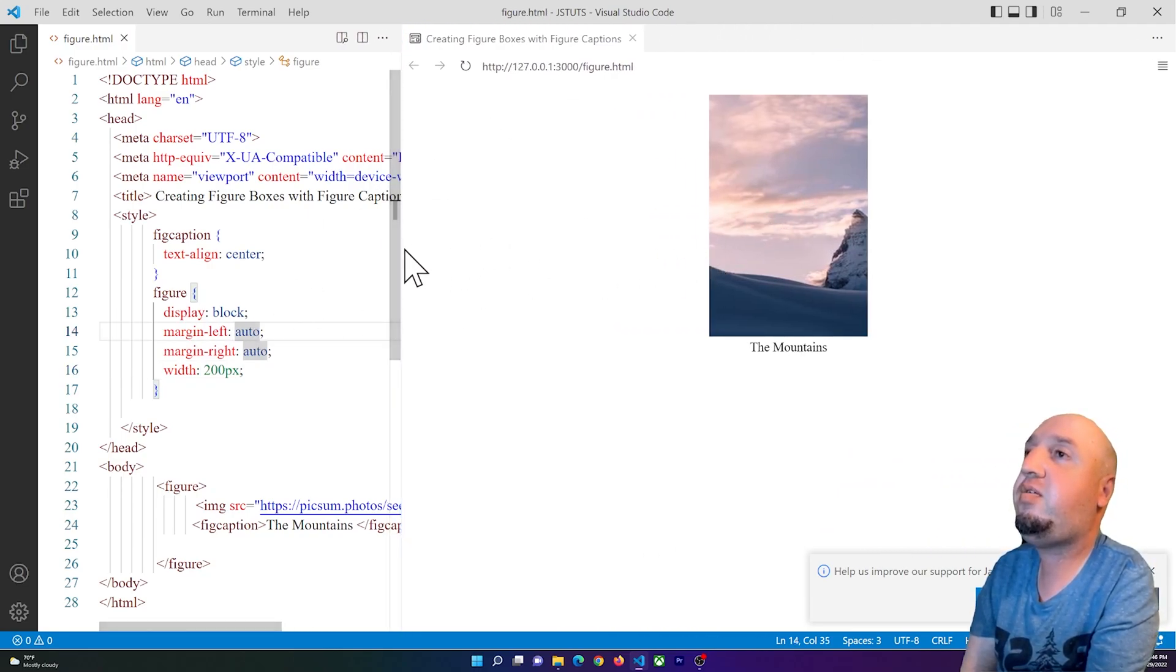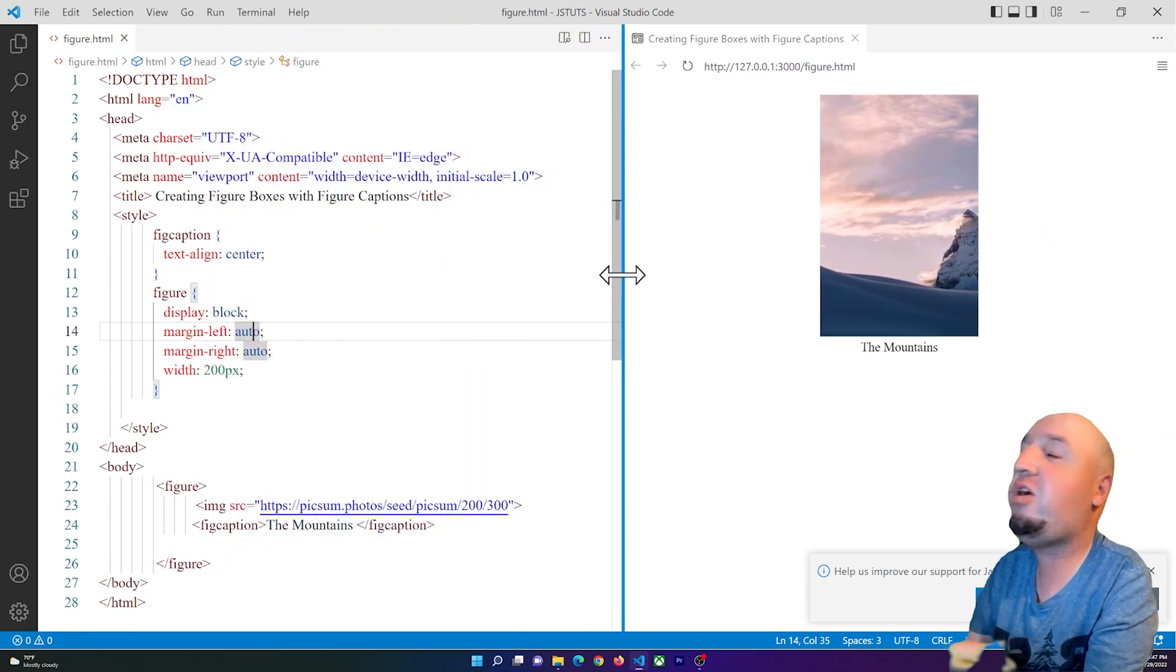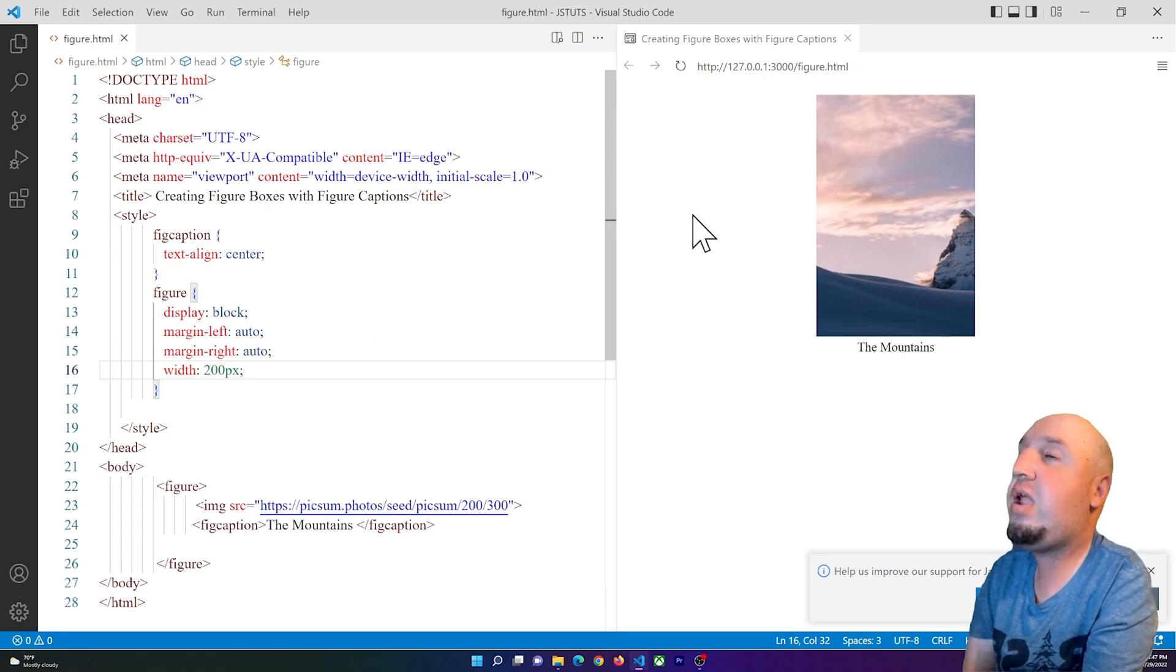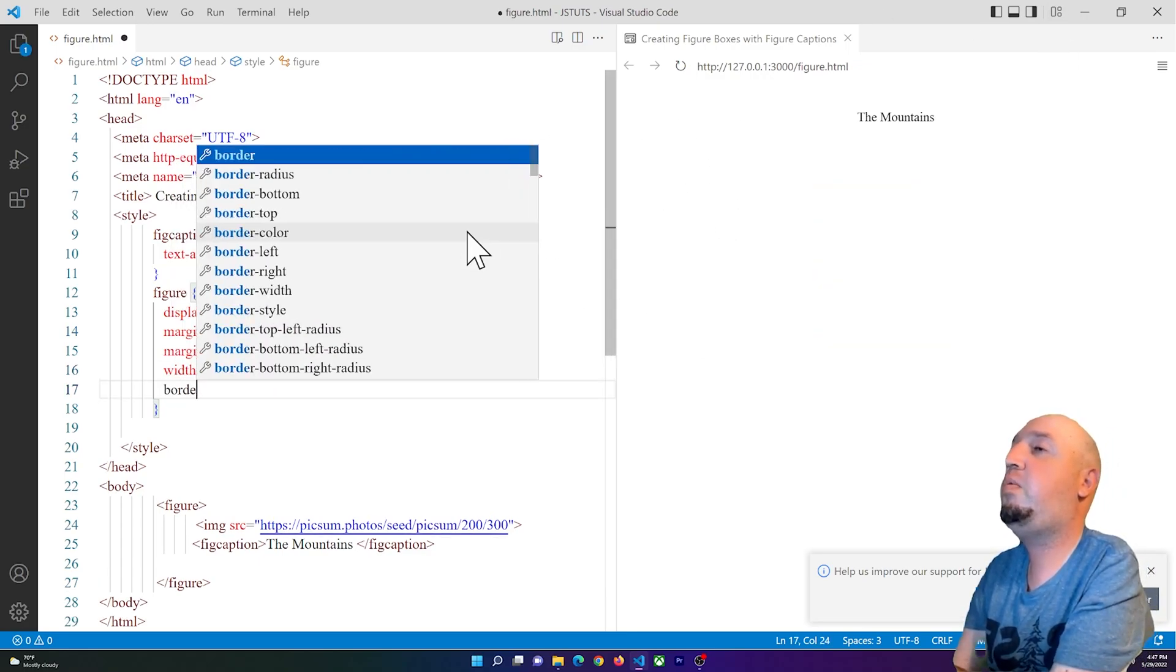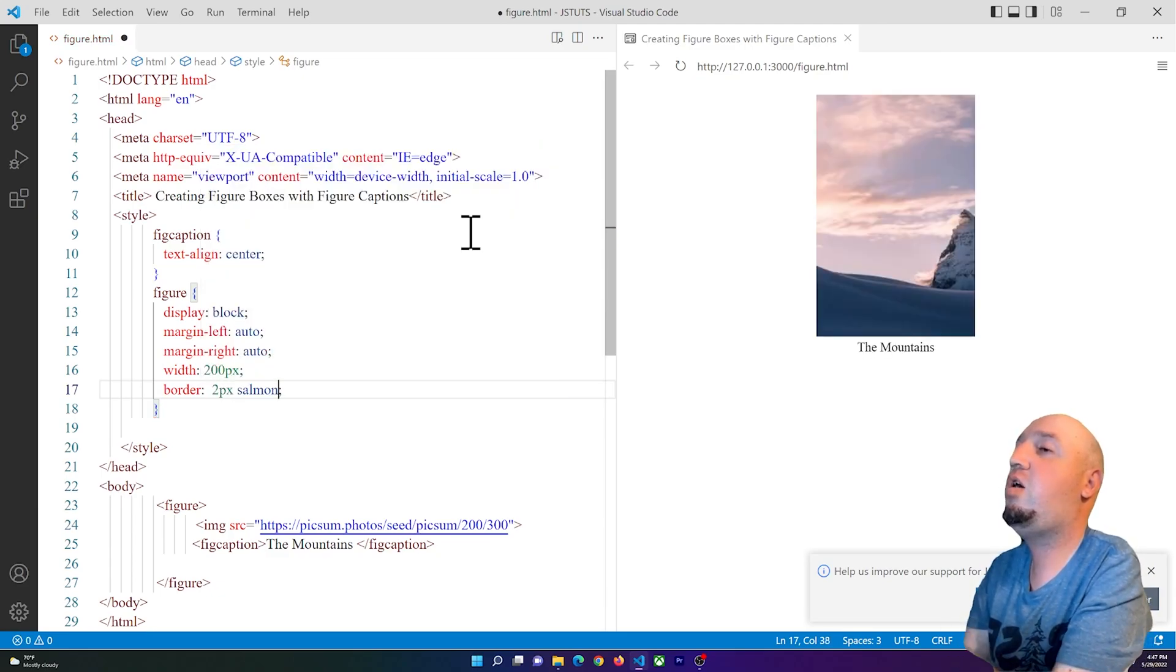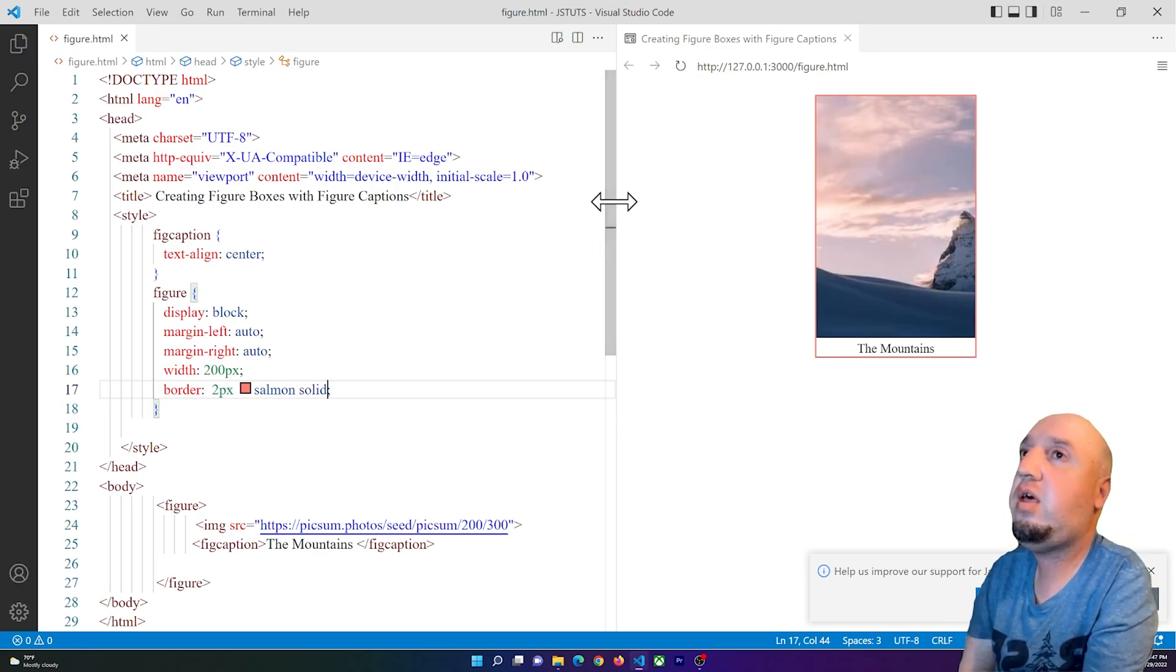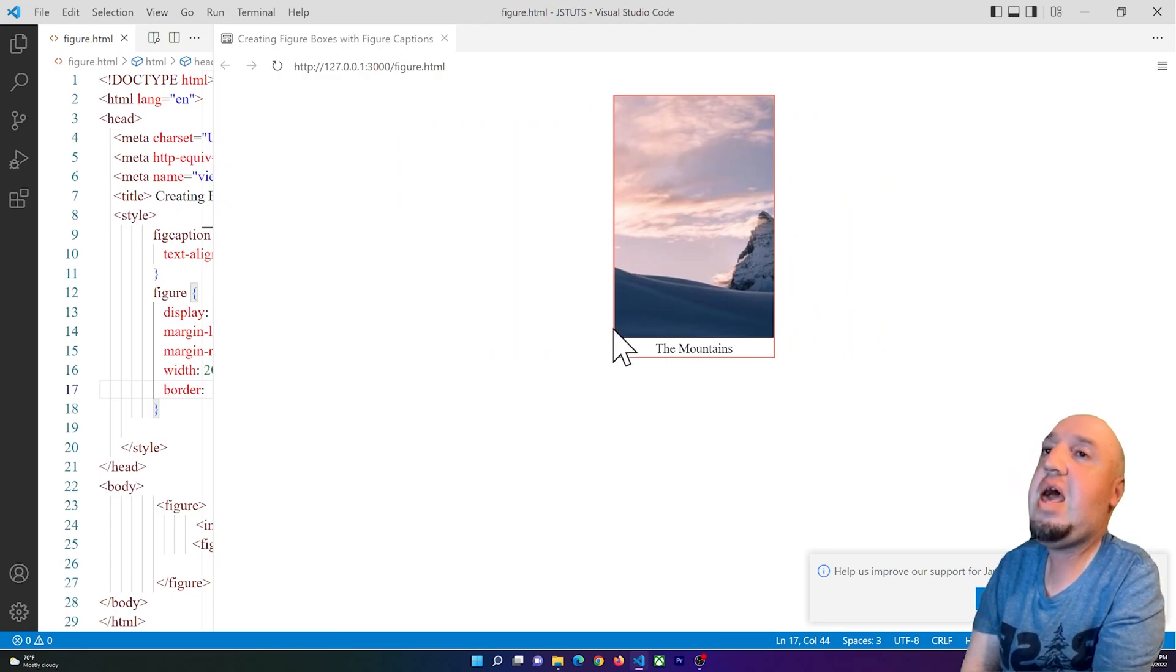Now if I want to add a border around it, I can simply say 'border' - I can say 2 pixels solid salmon. So you see how nice it is, we have a small card here.